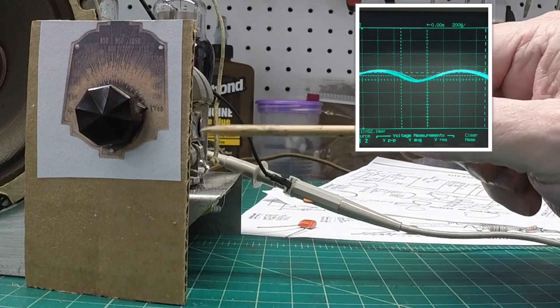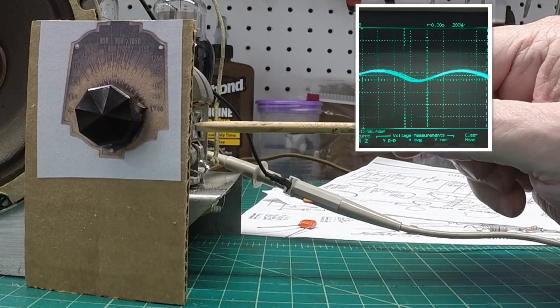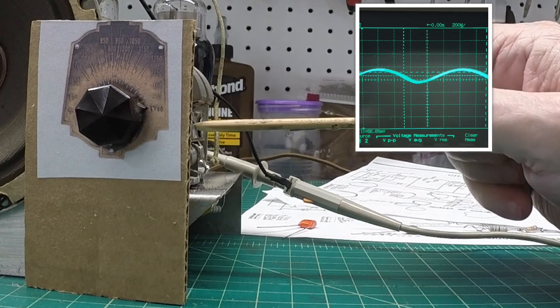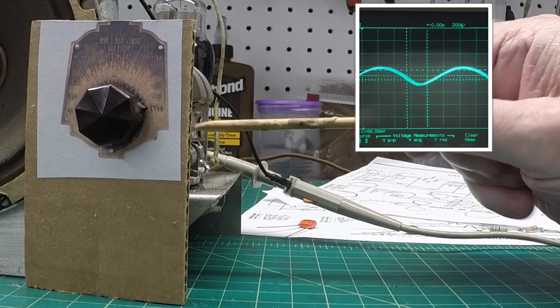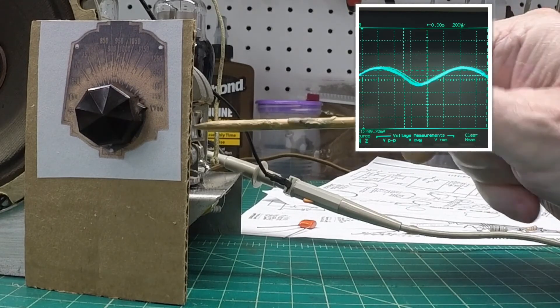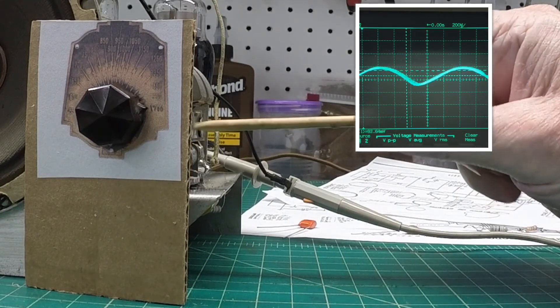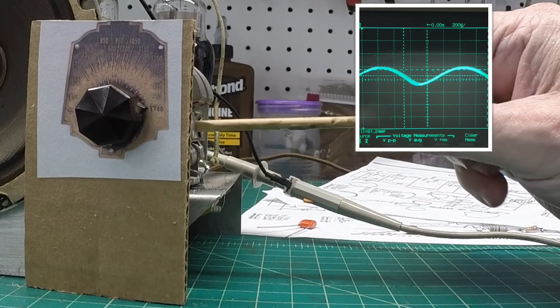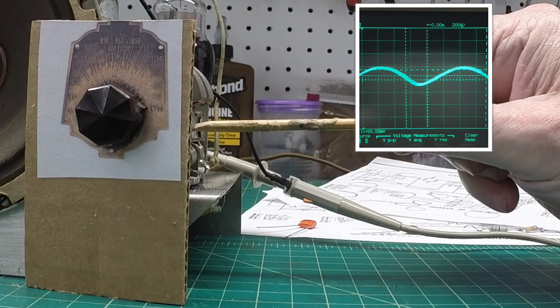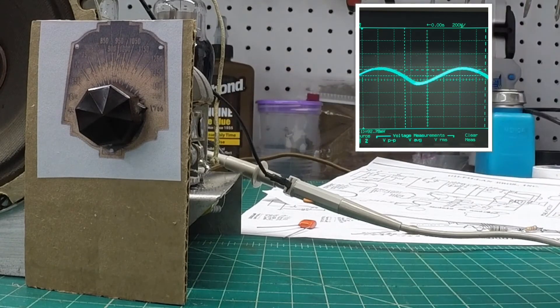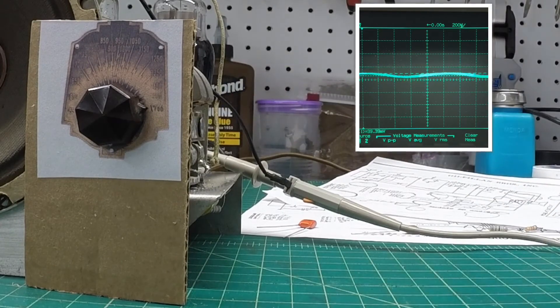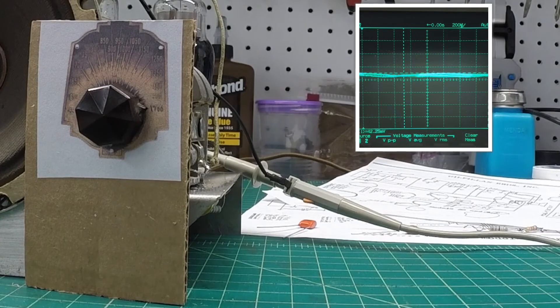Right in there appears to be the kind of the sweet spot. Okay, I don't think I'm going to do any better than that.